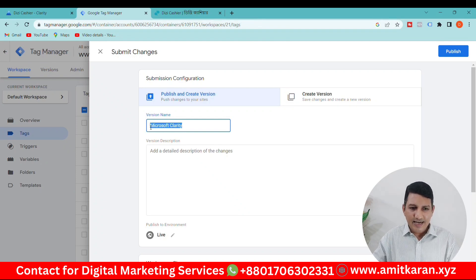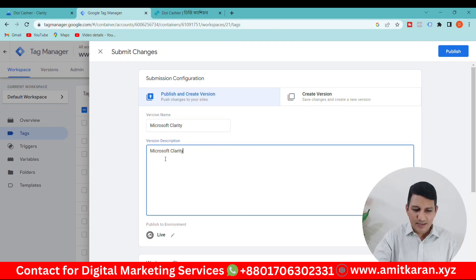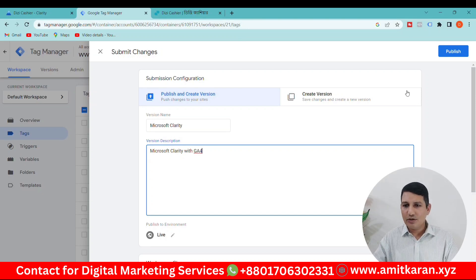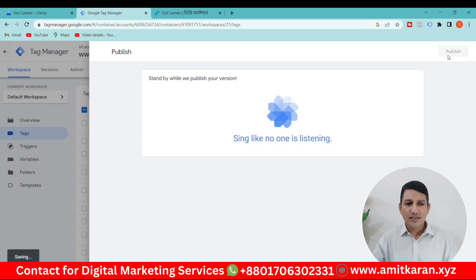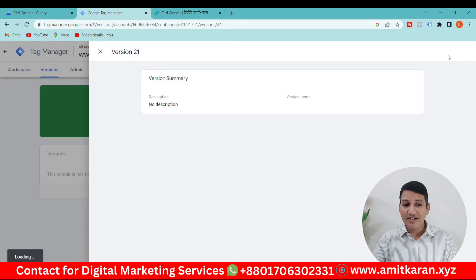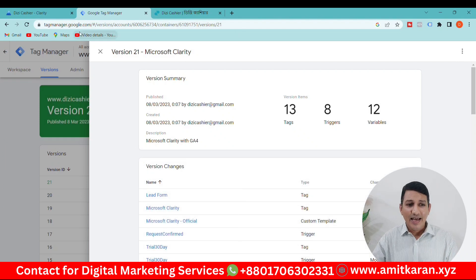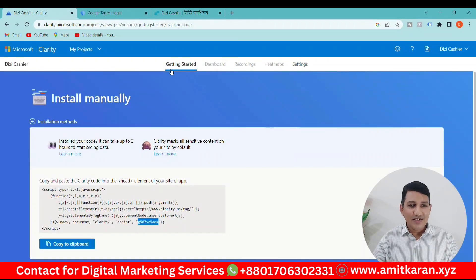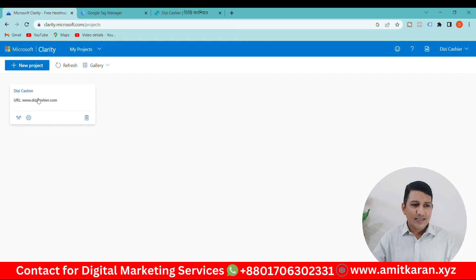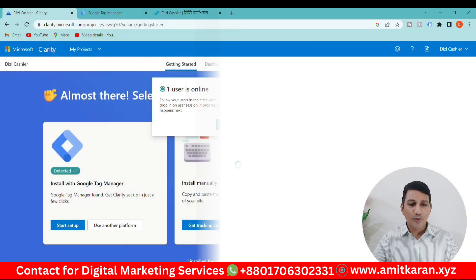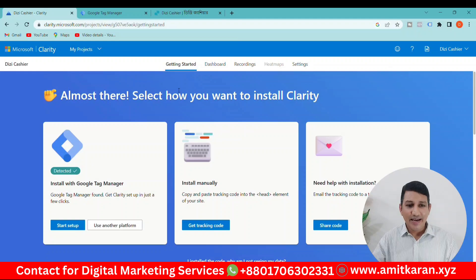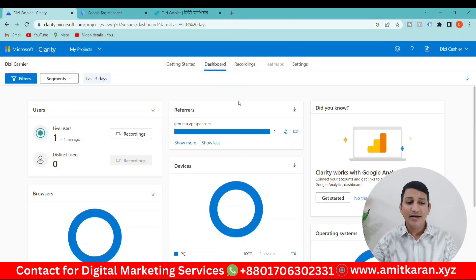Microsoft Clarity tag will be created. We can click to submit and publish it. We can now access the Clarity dashboard.